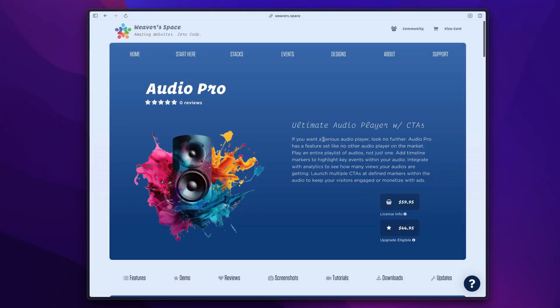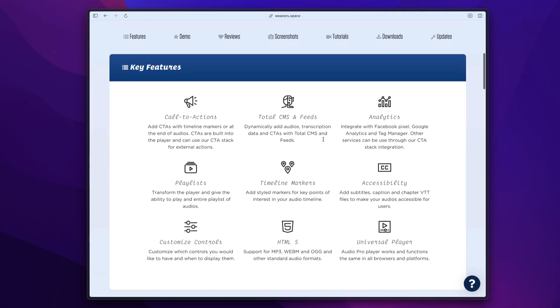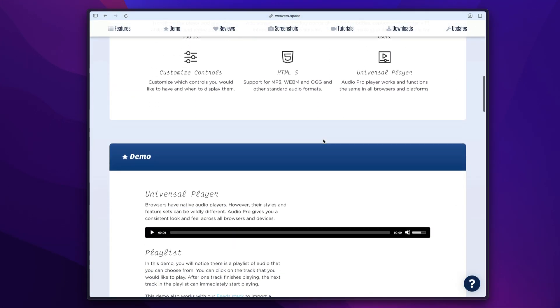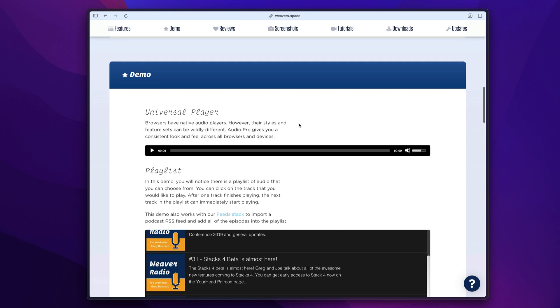So let's check out the demos here for Audio Pro. If we scroll down to the demos, we'll see first off one of the features here is a universal player. Now if you've seen audio players across multiple browsers, you'll know that the native browser audio player has very different looks and features in every single browser. This unifies those features and the look and feel across all browsers so that your players look identical no matter what device your users are viewing it from.